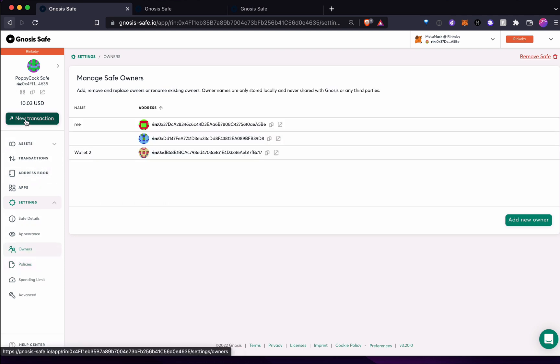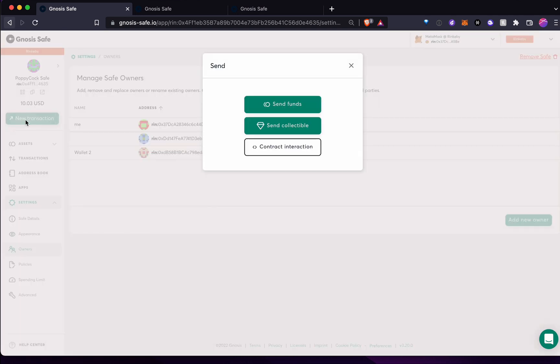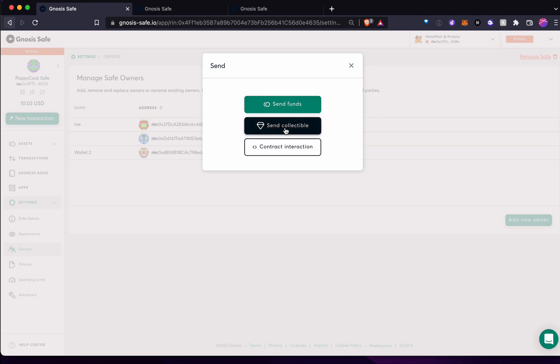Once we have it all set up, like I do, then we send transactions, we can send funds, which is basically a token or a fungible token like Ethereum, or a collectible, which is going to be a non-fungible token like an NFT.